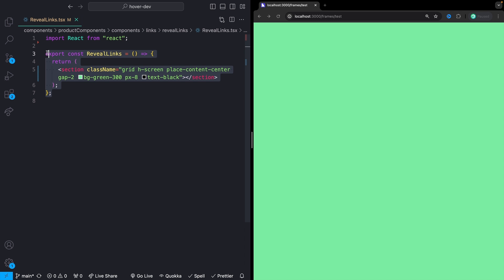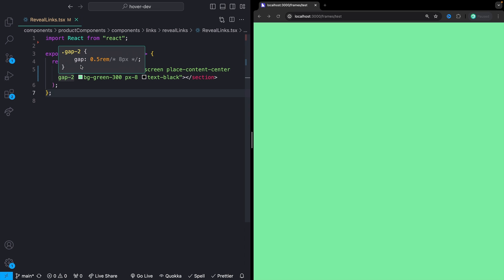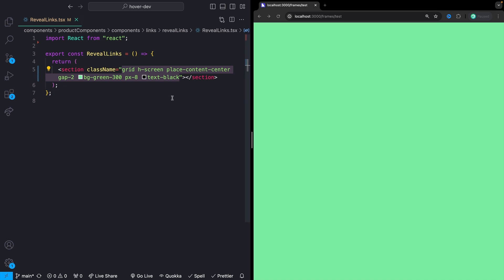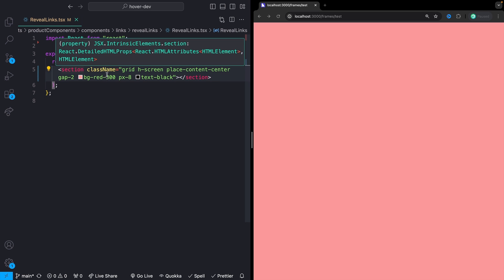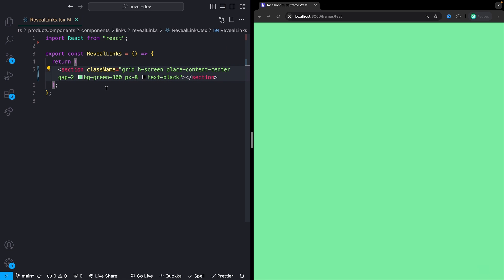To start us off, I've got a basic component set up here called reveal links. It's just taking up the height of the screen, placing everything in the center, giving it a display of grid, a little bit of gap to go between all of our elements, some padding, text black, basic stuff. And then of course, because this is an awards website, we need a really bright background color. So you could go with green or pink or lime or really whatever color you want. But I'm just going to stick with that original green color.